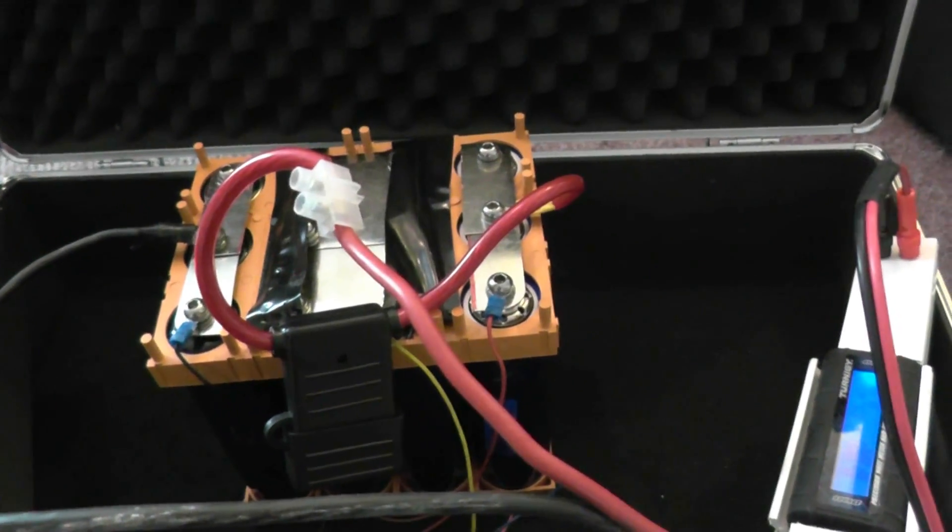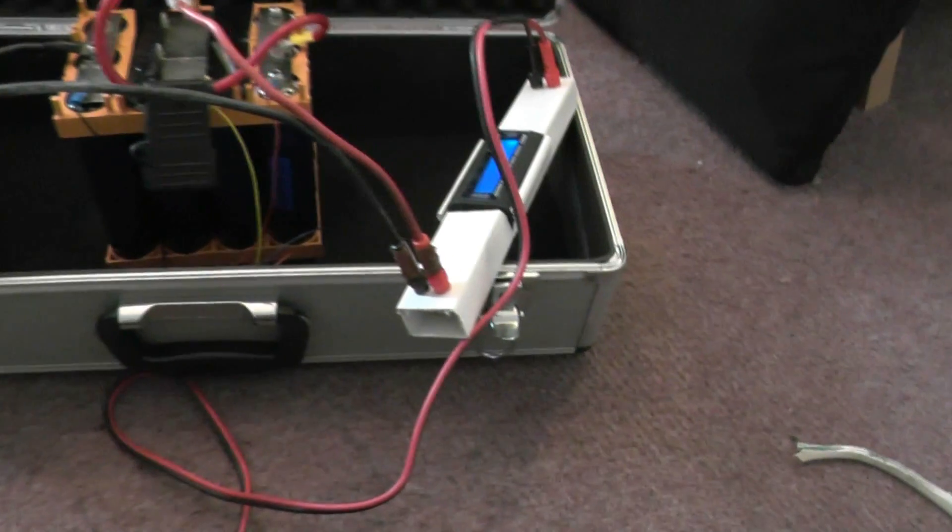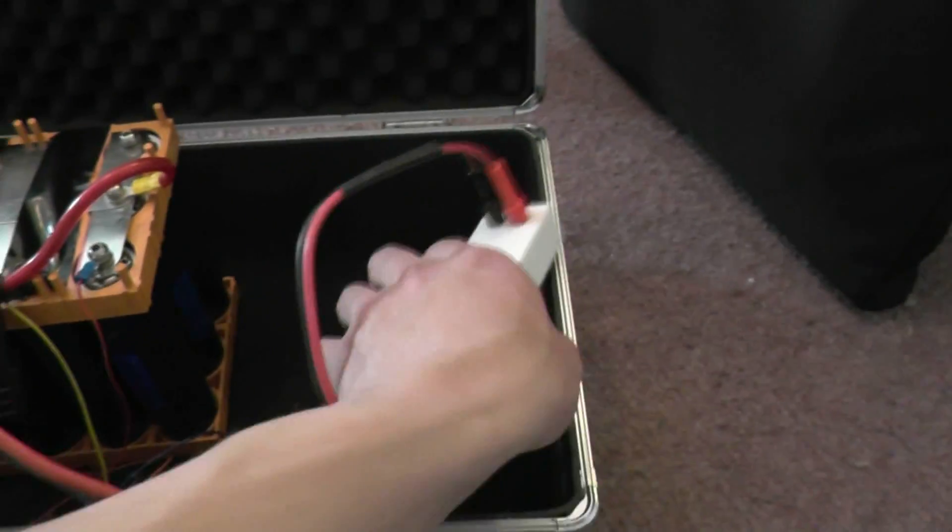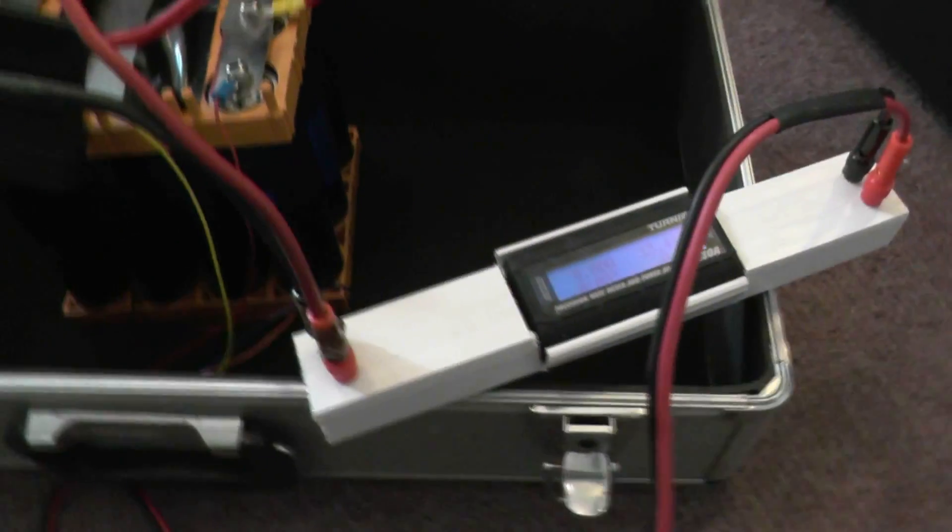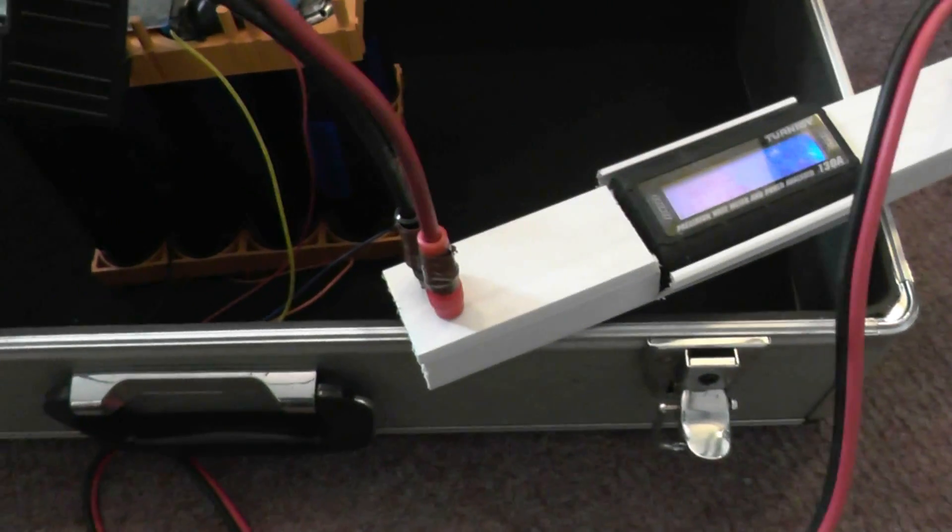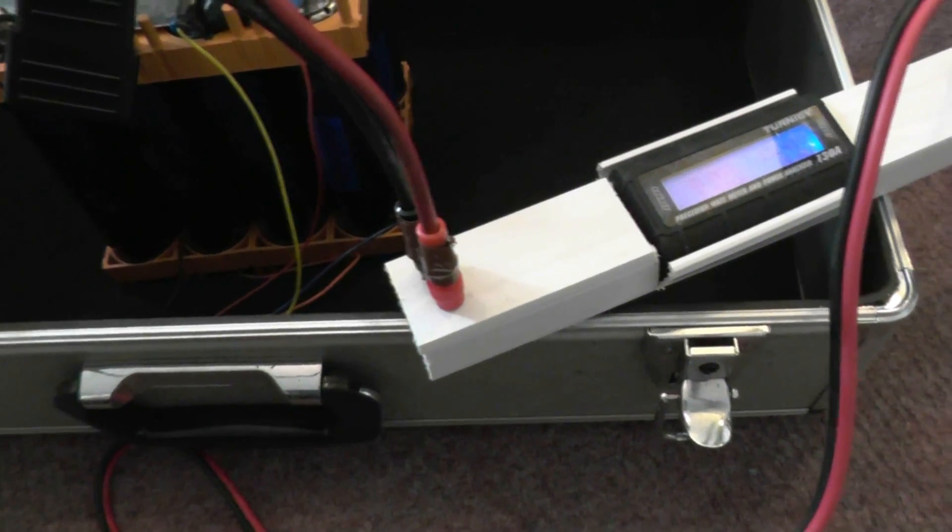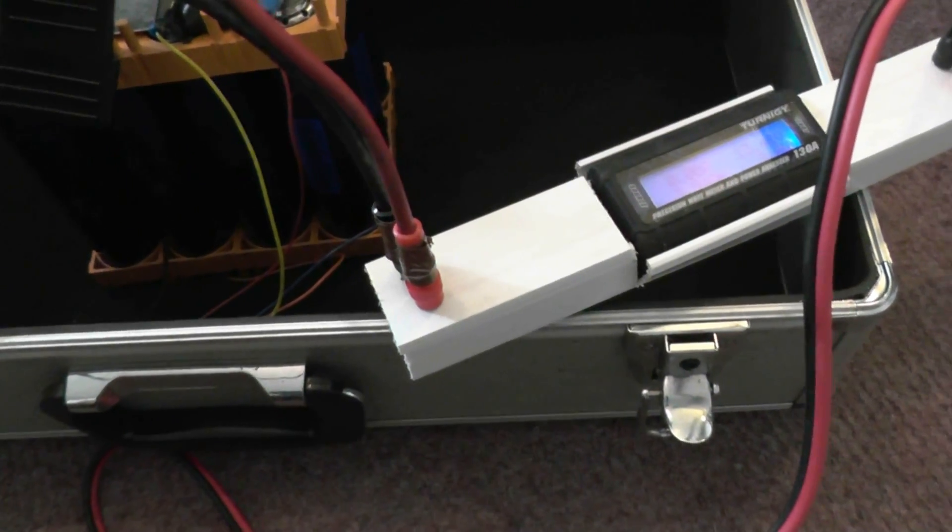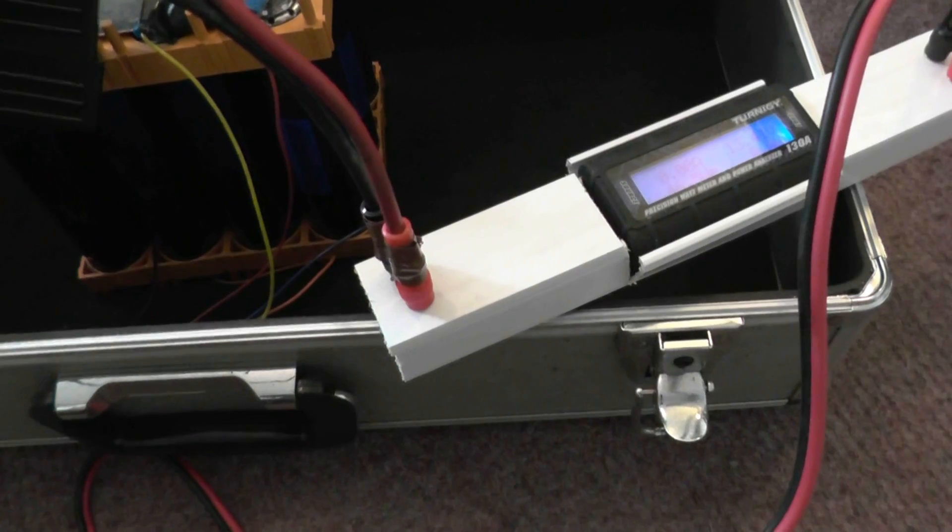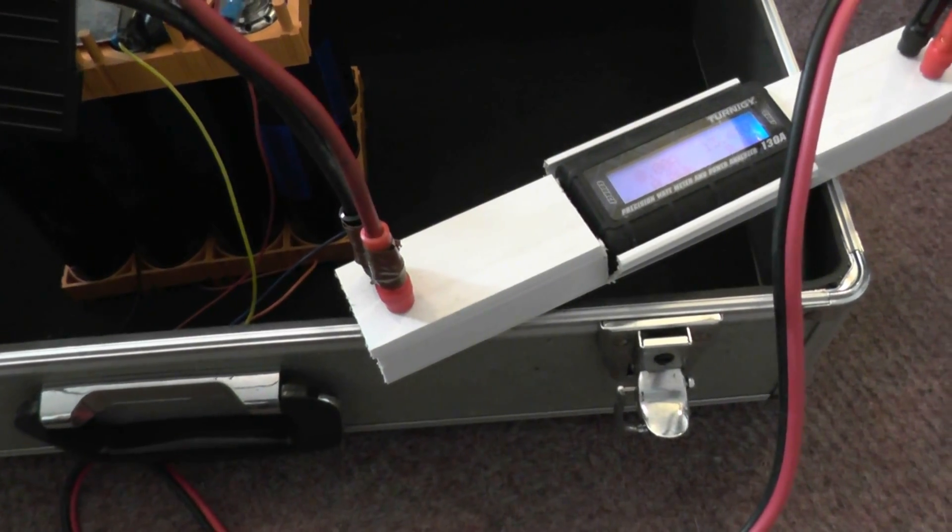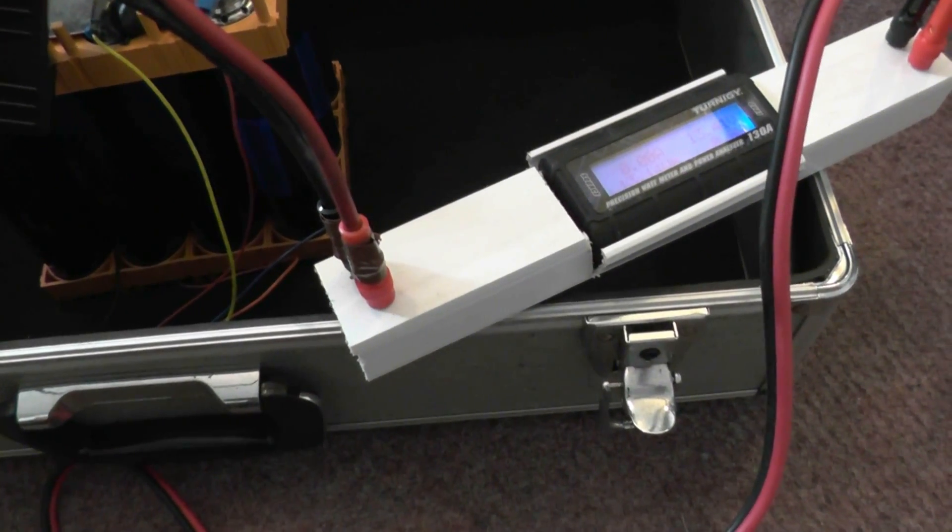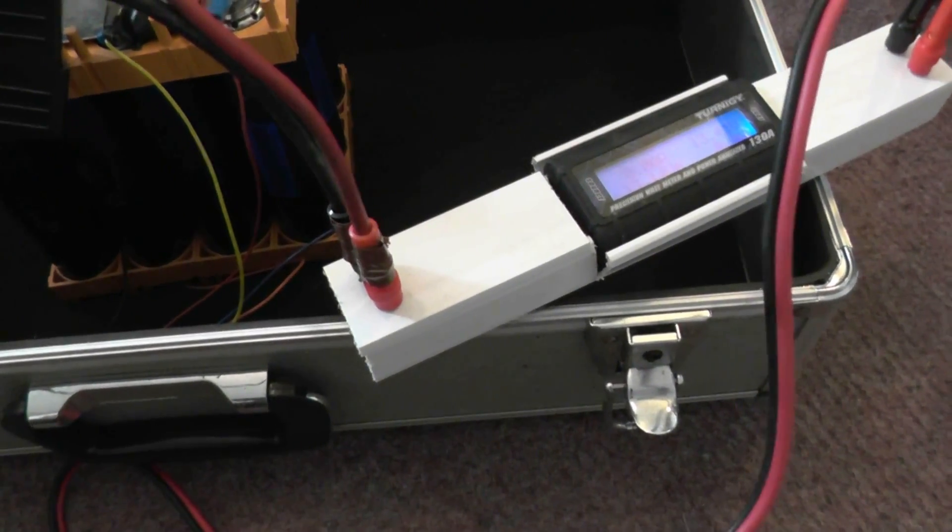For the sake of it, I've put banana plugs on it because I'm not actually going to be drawing that much. Now this is dangerous because they're quite close together and if anything were to short out then yeah, it would go spectacularly.